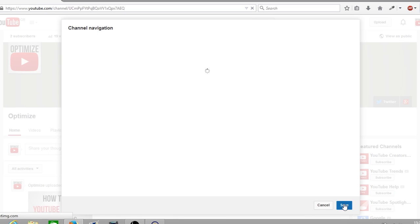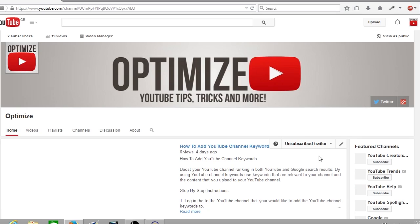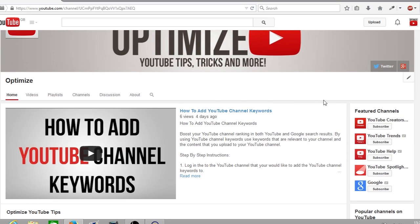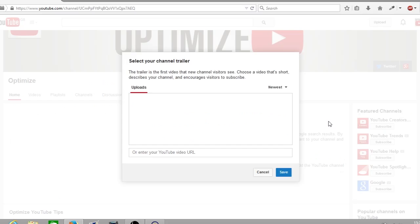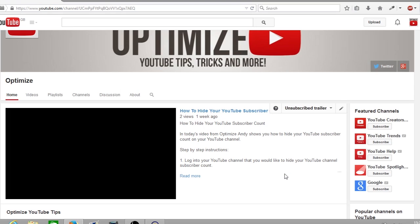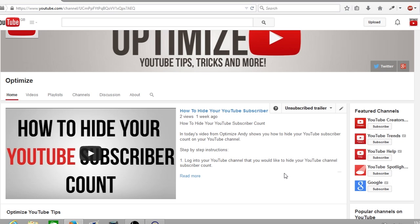Now that's saved, you will notice that your YouTube channel layout has changed. To add a channel trailer it's very easy — click on the pencil icon on the right hand side, click on change trailer or edit trailer. If you haven't already got a video, select any video you like. I'll click the middle one here on how to hide your YouTube subscribers, and click save. Once you've done that you've now added a YouTube channel trailer to your YouTube channel.